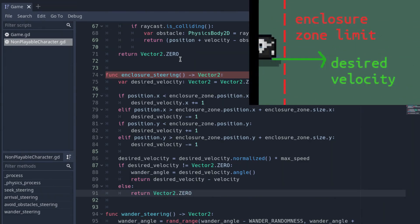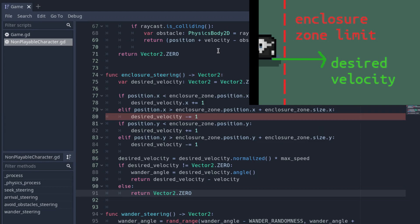To summarize, if the bro oversteps the limits of the enclosure area, we create a force to make it turn inside the zone again.